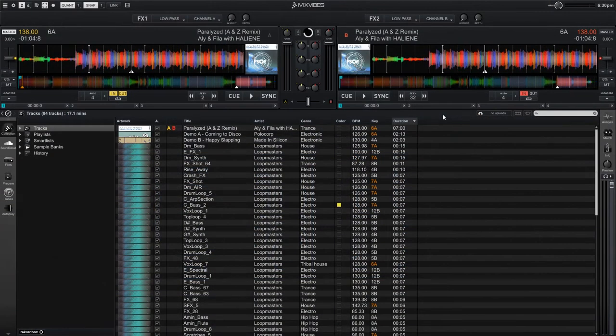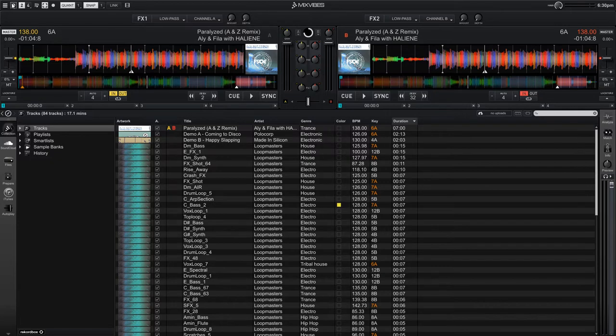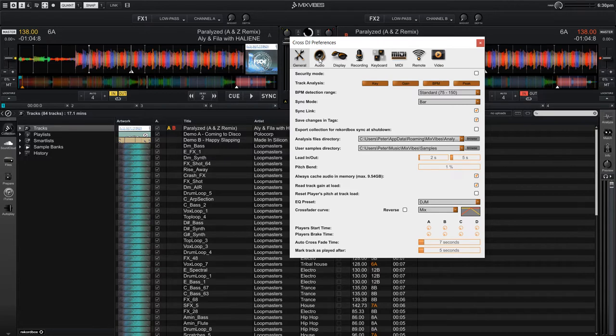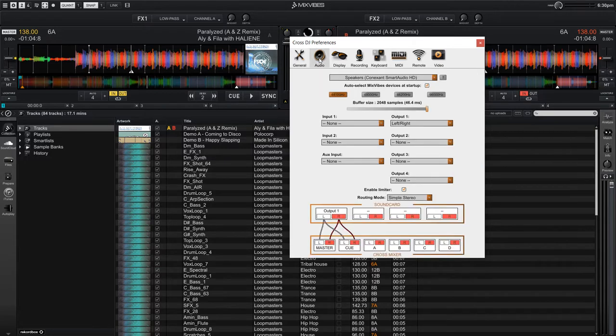In CrossDJ, you want to open the preferences by clicking on the cogwheel icon up in the top left of the software. Then you're going to want to go to the audio tab.